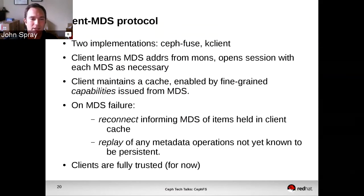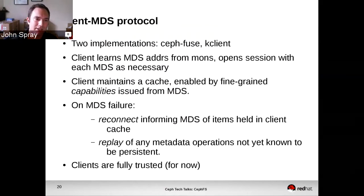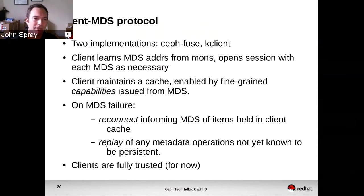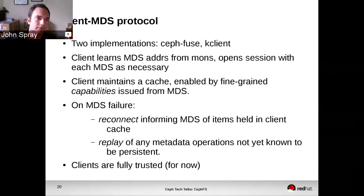That's a common failure mode in distributed file systems, not just CephFS — this dance that you have to go through after a failure. If the clients are unresponsive or one of them has died, we do cope with that, but it's not necessarily immediately obvious what's going on.